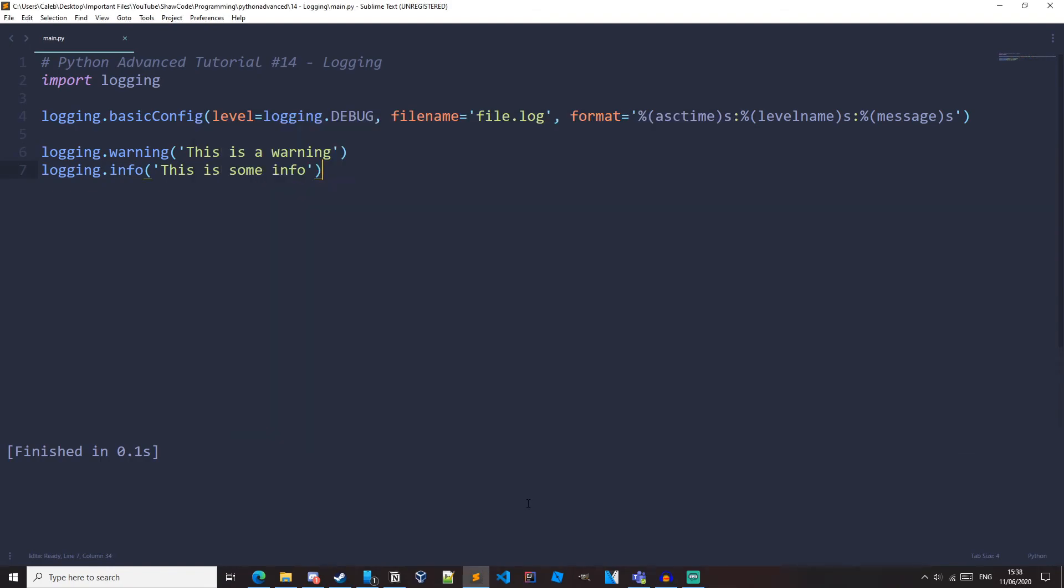So just to recap, logging is a way to track events in your code and these events have different levels of importance. We can log different levels using different functions. For example, the warning function. We can change the default level of the program to log different levels. So if you have the default set to debug, it would log all of the debug and everything else that is more important than the debug level. And we can also log to files as well as change the format of our logs.